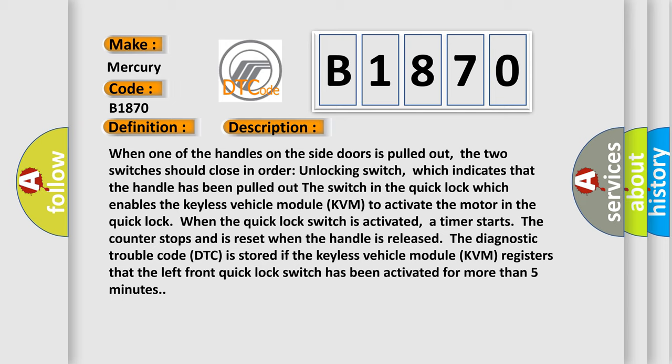When the quick lock switch is activated, a timer starts. The counter stops and is reset when the handle is released. The diagnostic trouble code DTC is stored if the keyless vehicle module KVM registers that the left front quick lock switch has been activated for more than five minutes.